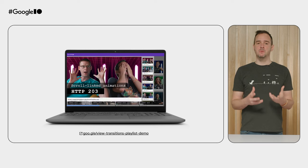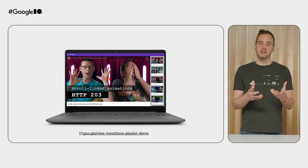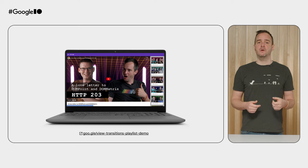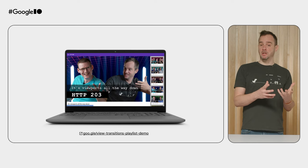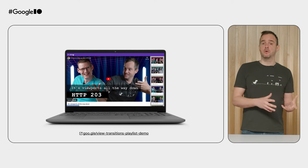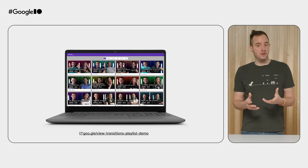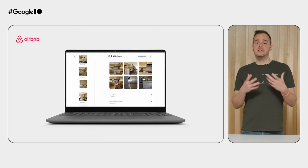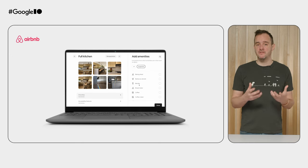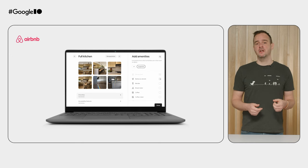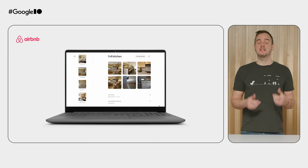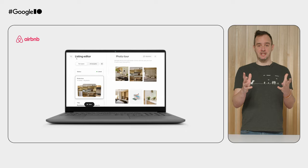Before I jump into cross-document view transitions, let's do a small recap of same-document view transitions for single-page applications. It's been amazing to see what all of you have built using view transitions, ranging from the typical implementations that make the thumbnail grow into the big photo to these highly customized, immersive experiences such as this one from Airbnb. Simply amazing.